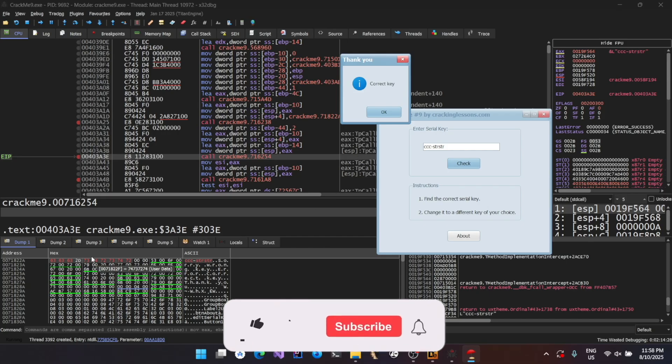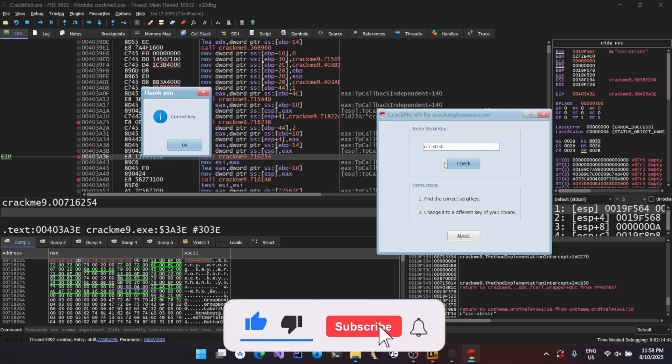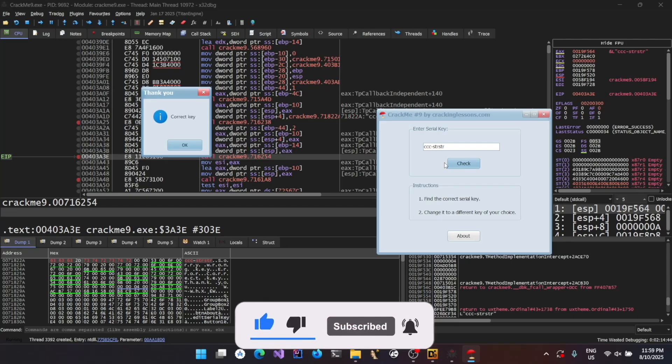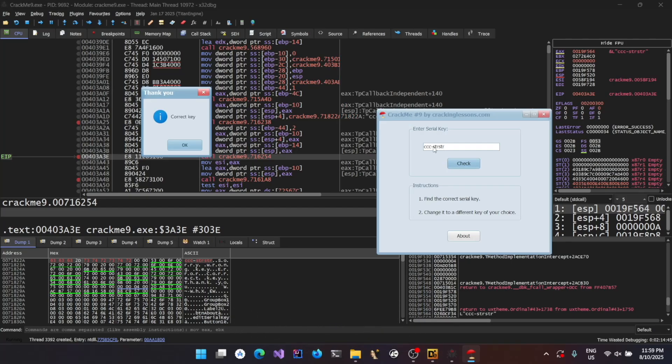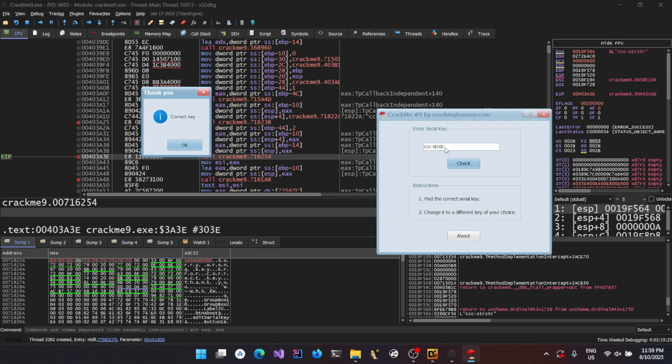So this is how you actually do in-memory patching using a debugger. As it's an in-memory patching, we did not patch the actual binary. If you restart it, this key won't be working because the memory will be reloaded with a fresh copy of the process. This is only in-memory patching. So hope you guys enjoyed this video. Thanks for watching. Don't forget to like and subscribe. Thank you.